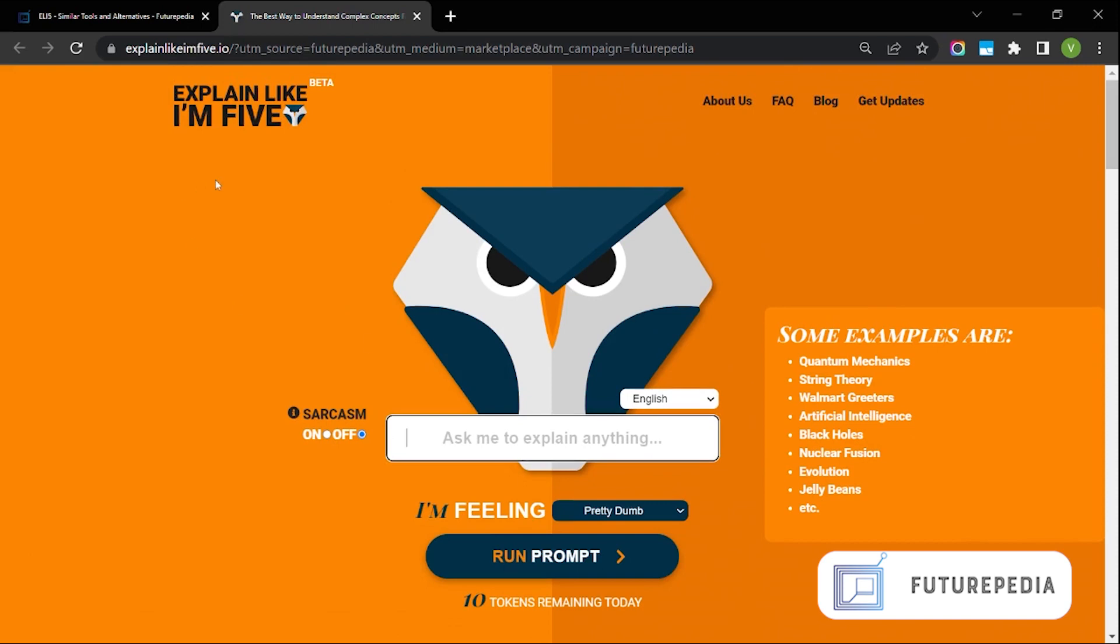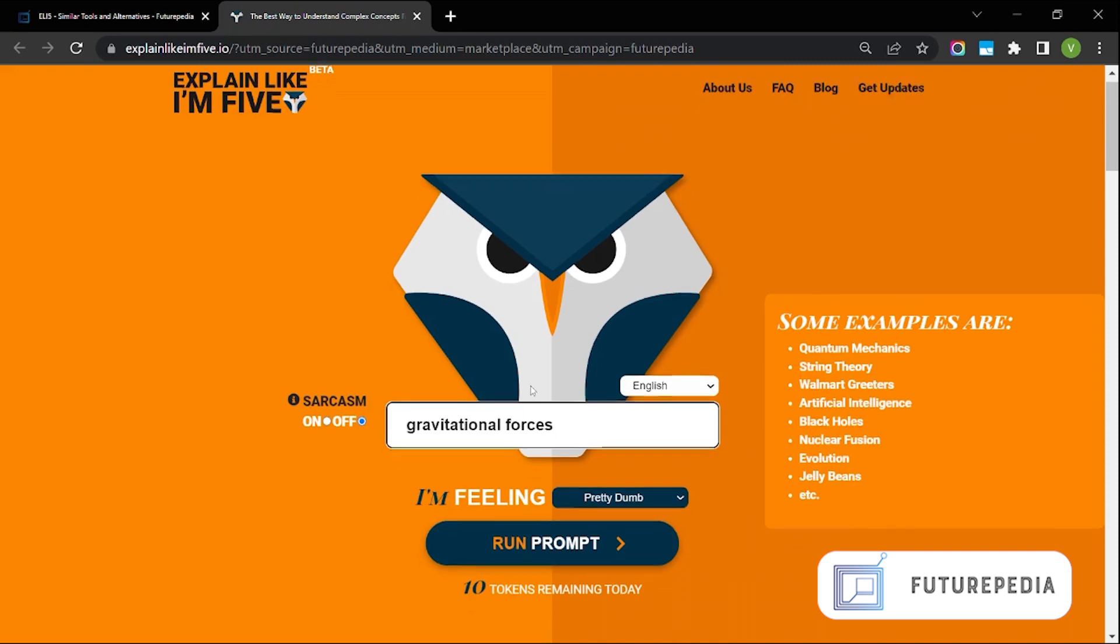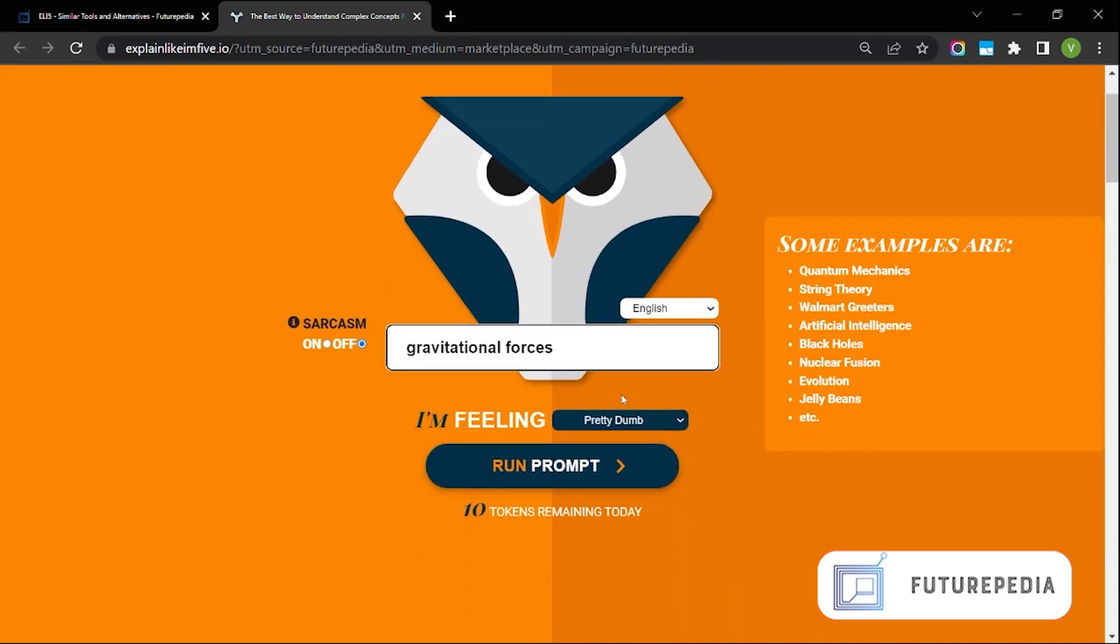So I think this product could be very useful for education purposes. Let's say you're a physics student and you want to understand gravitational forces. So we will first go with I'm pretty dumb and see what happens.